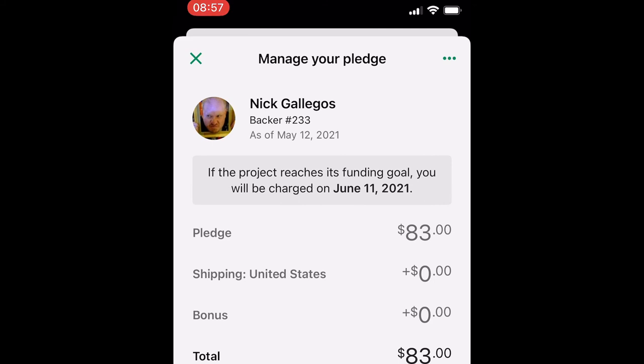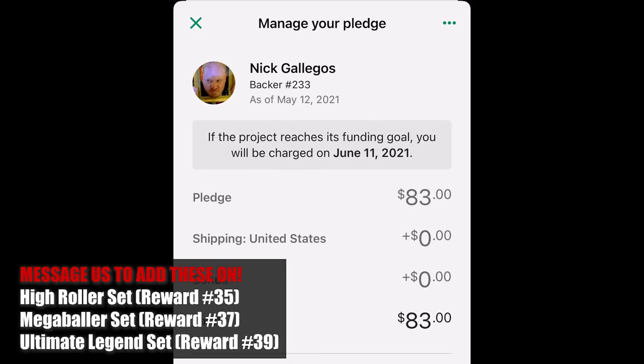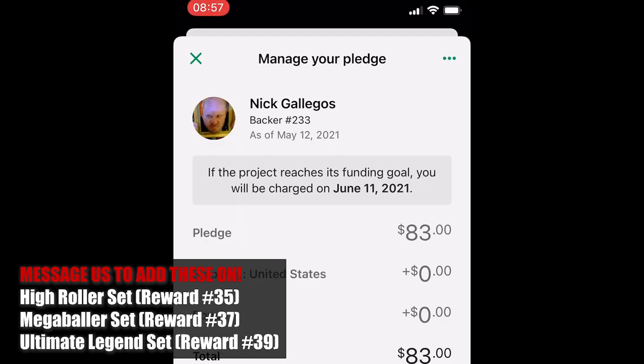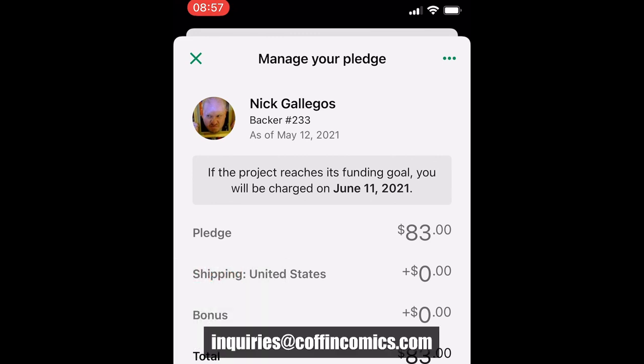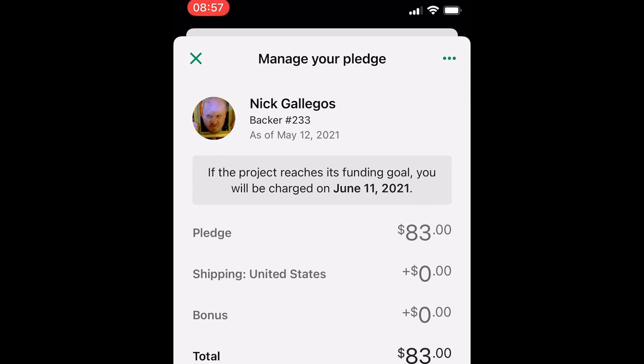I will mention that there are three reward tiers not available in the add-on section: reward numbers 35, 37, and 39 — those are the High Roller, Mega Baller, and Ultimate Legend sets. If you want to add those, you'll want to send us a message on Kickstarter or email us at inquiries@coffincomics.com. Again, that email address is inquiries@coffincomics.com. We hope you found this video helpful — thank you for your support, and we'll see you next time.